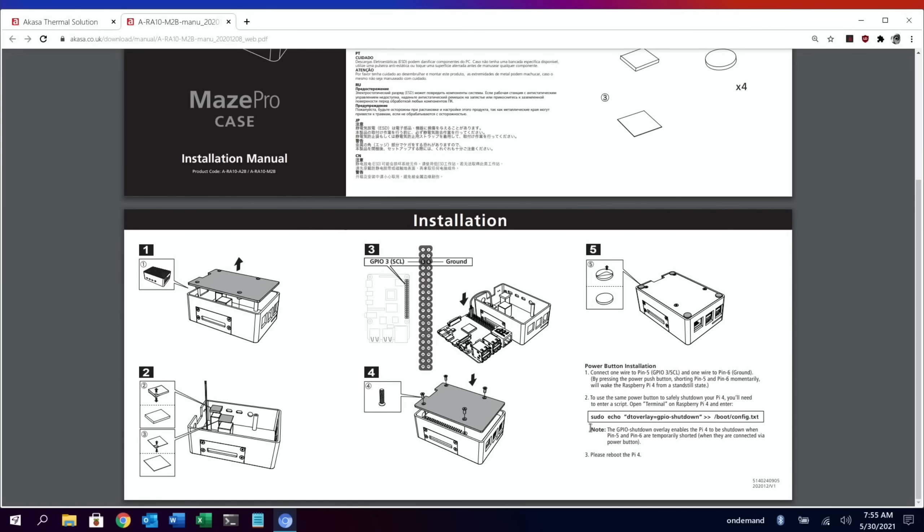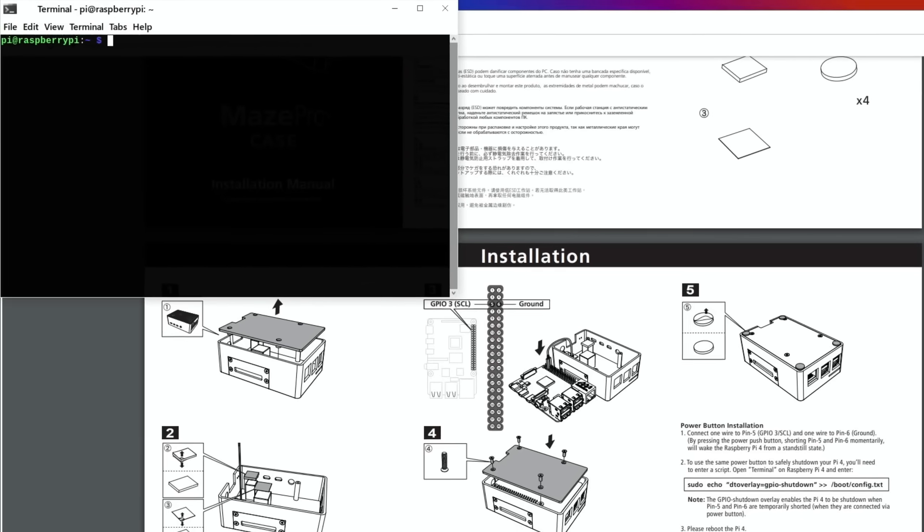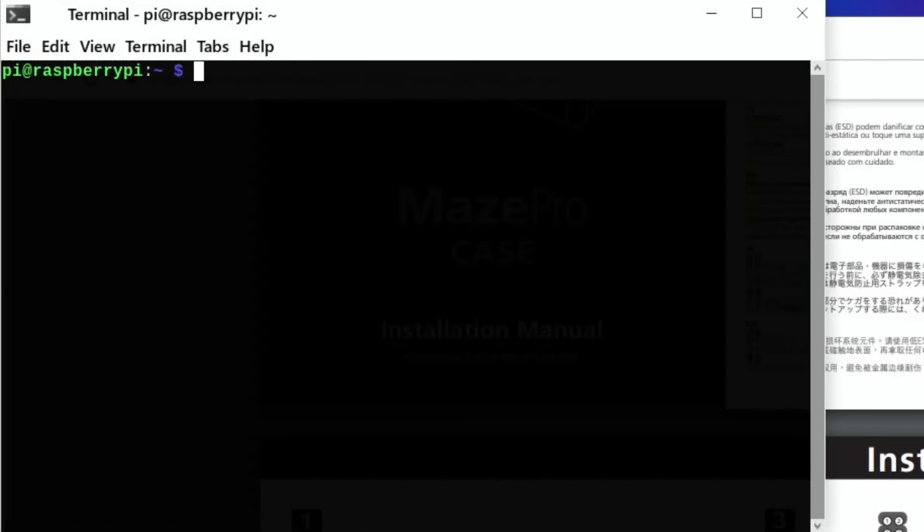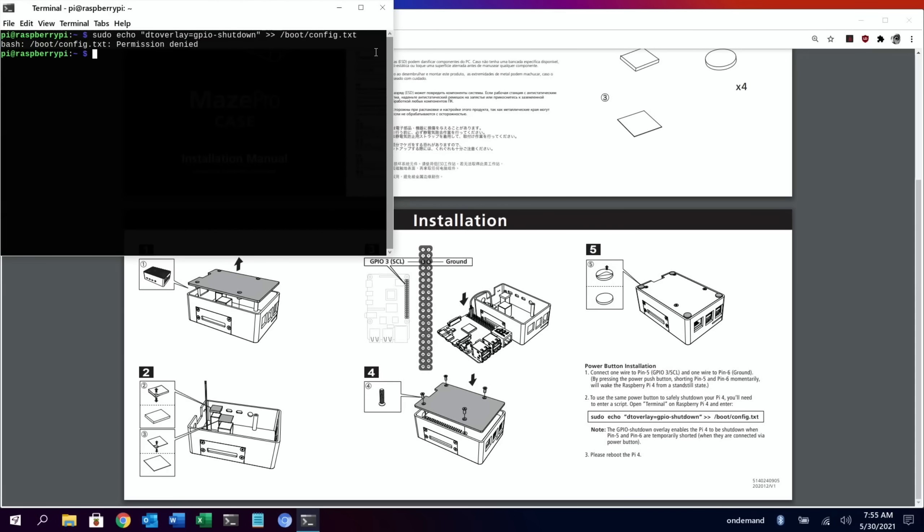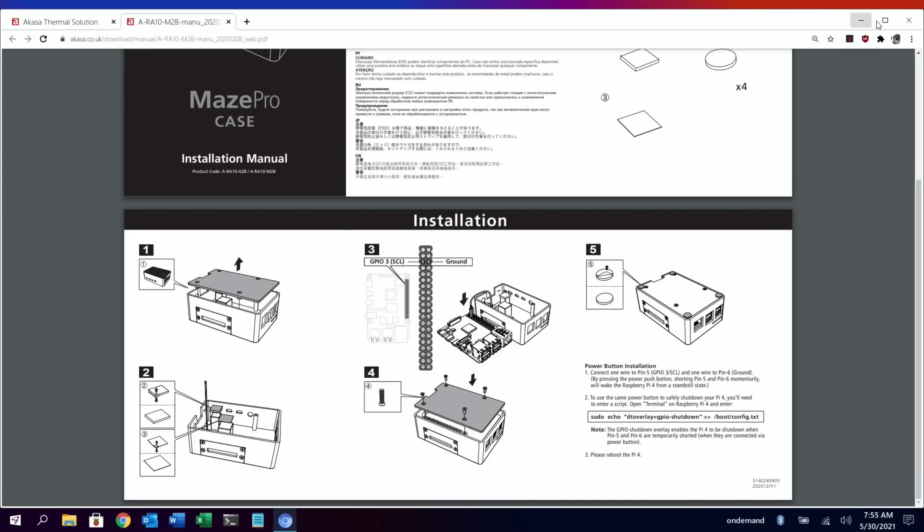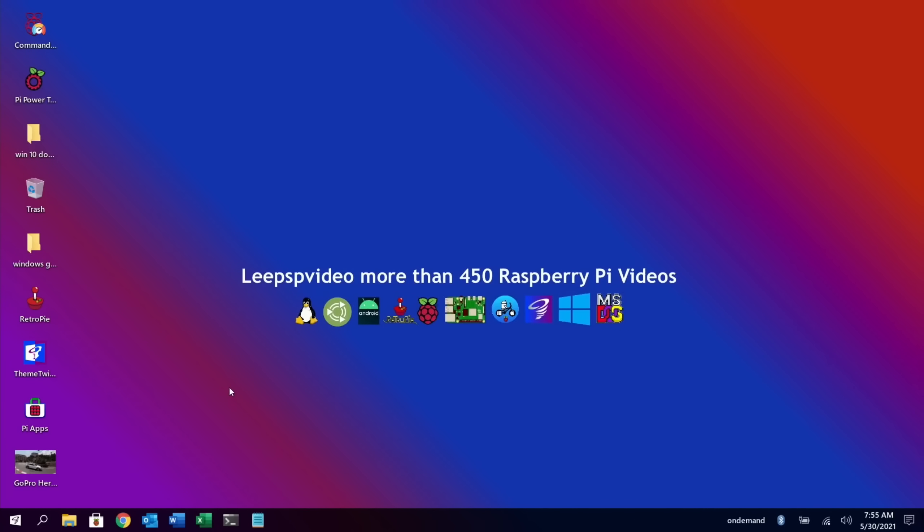To use the same power button to safely shut down your Pi, you'll need to enter a script. You can see the script here. Let's pop that into terminal now. This may not work with Twister. I haven't tried this yet. Yeah, permission denied. So I'm going to boot up in Raspberry Pi OS and see what happens in that.